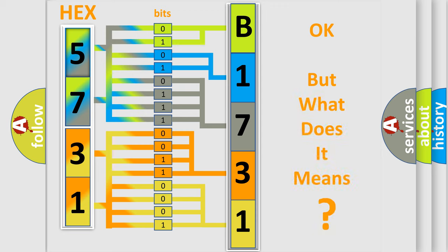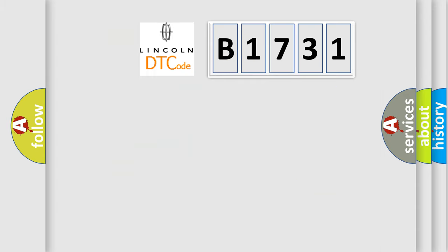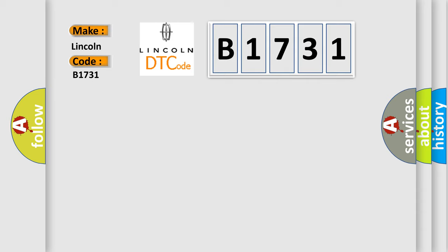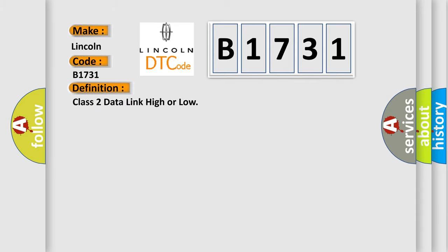The number itself does not make sense to us if we cannot assign information about it to what it actually expresses. So, what does the diagnostic trouble code B1731 interpret specifically for Lincoln car manufacturers?